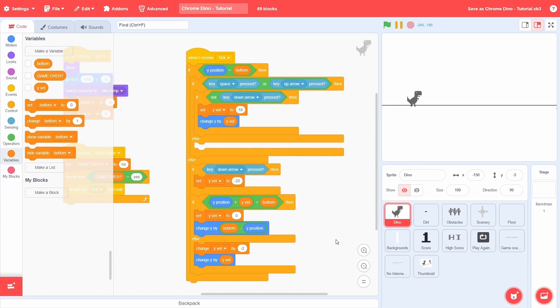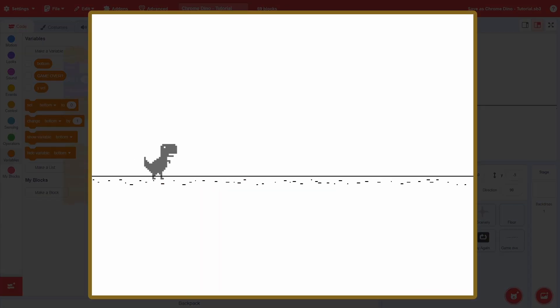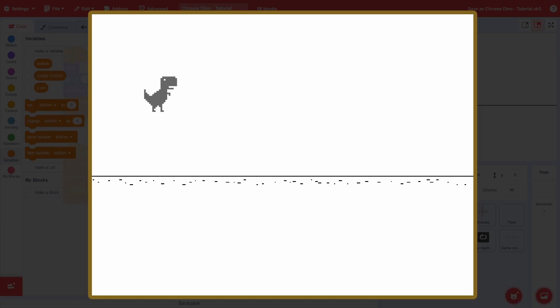And well, that is it. If you test the program, you should have a nice fluid jumping motion. This is really cool, and while there is still a lot of work to do, it is a fantastic start.